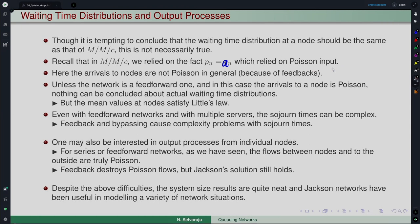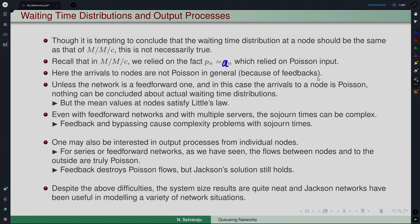Here, because of feedback, arrivals to nodes are not necessarily Poisson in general. In a series or feed-forward network they will be Poisson, but if there is feedback then the input to each node is not truly Poisson. It is then very difficult to talk about the waiting time distribution, because the waiting time distribution will become dependent.